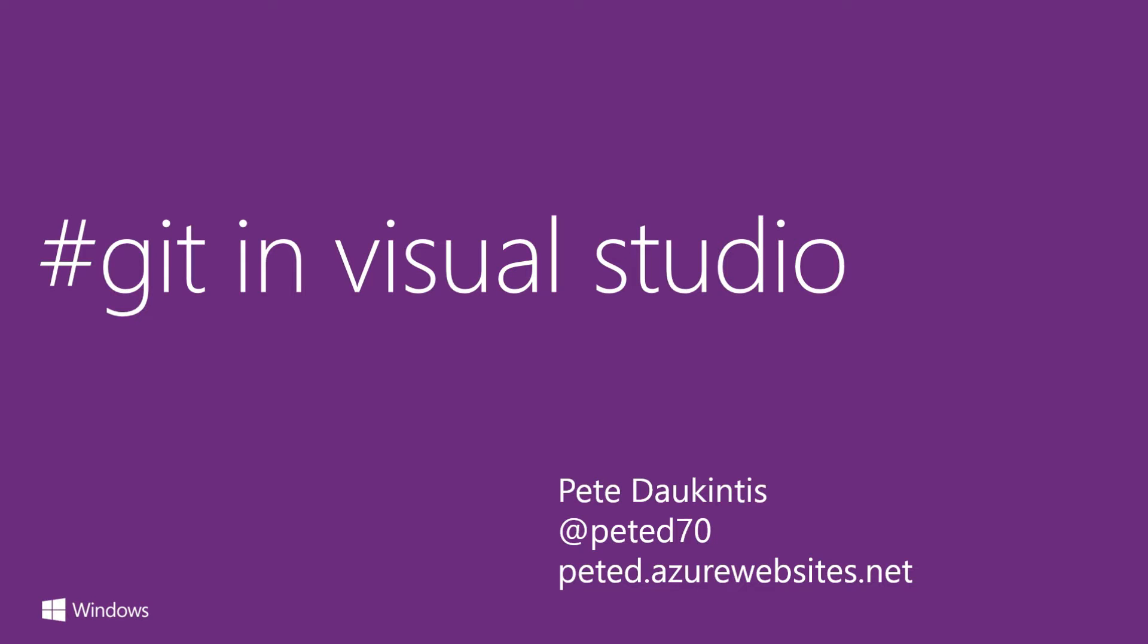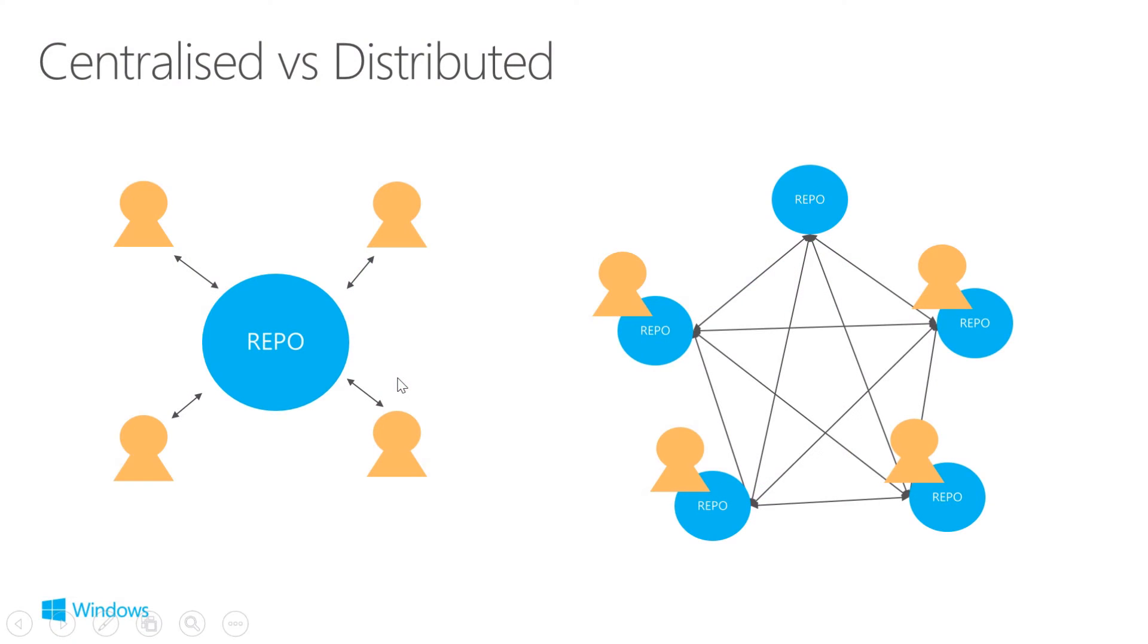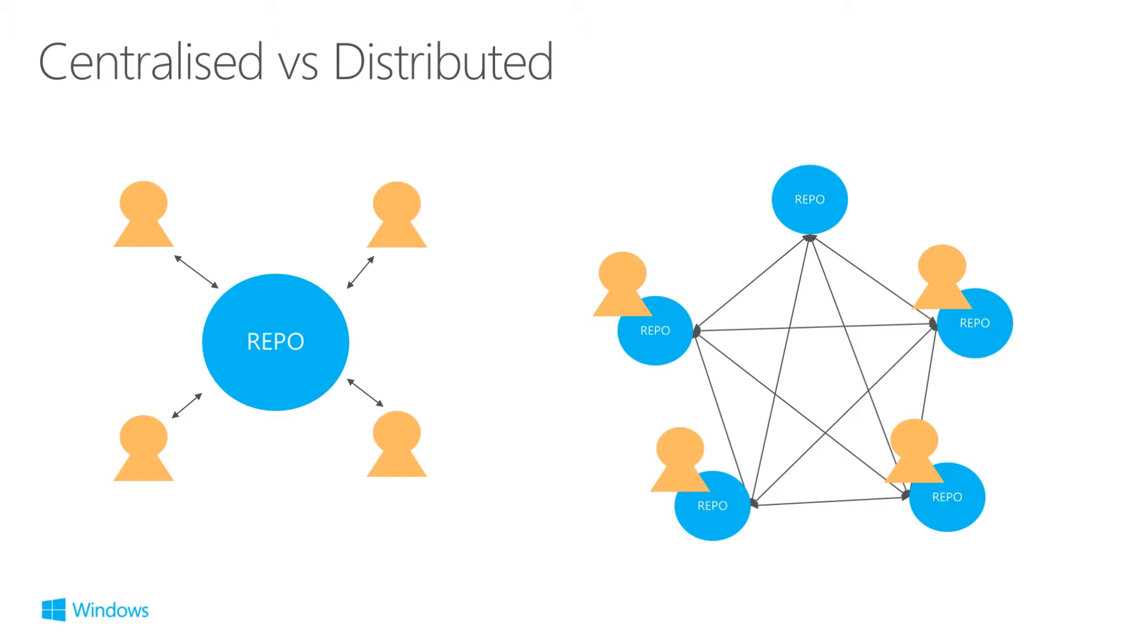Git is a distributed source code management system and to understand that it's useful to contrast against the more traditional centralized repository such as the one shown in this diagram on the left. Examples of this would be team foundation version management or Subversion. With this kind of system, a developer would get files from the repository which is stored on a central server, get those across the network, work locally and then submit change sets back to that server. And any kind of conflict management is done on that server.